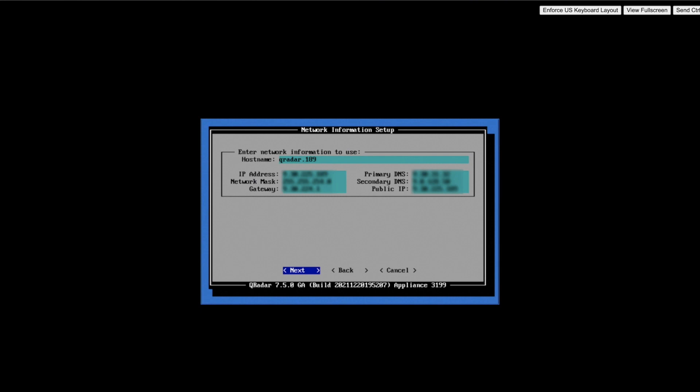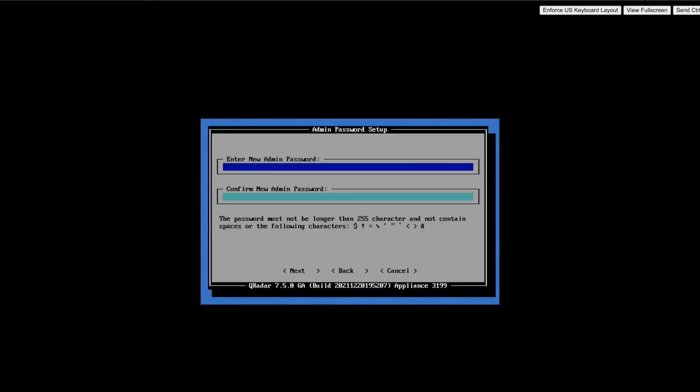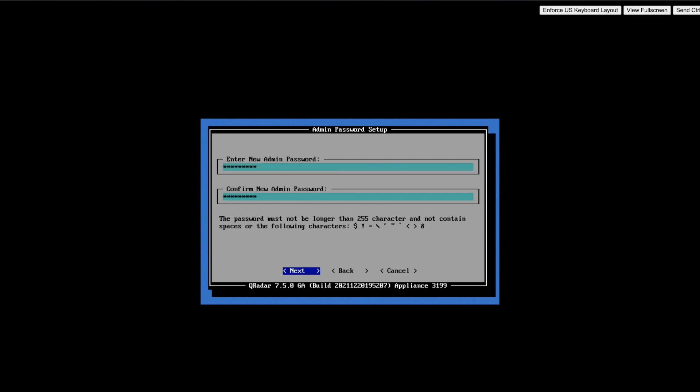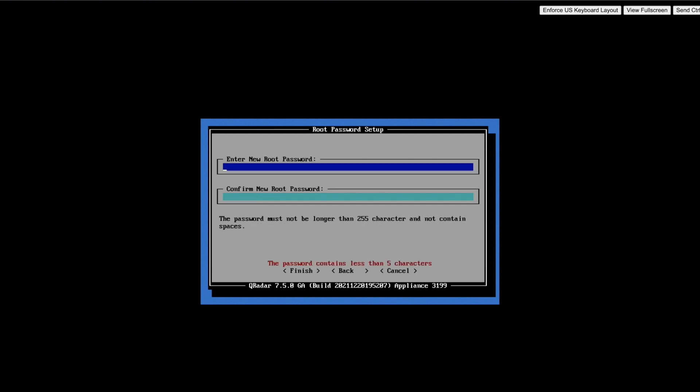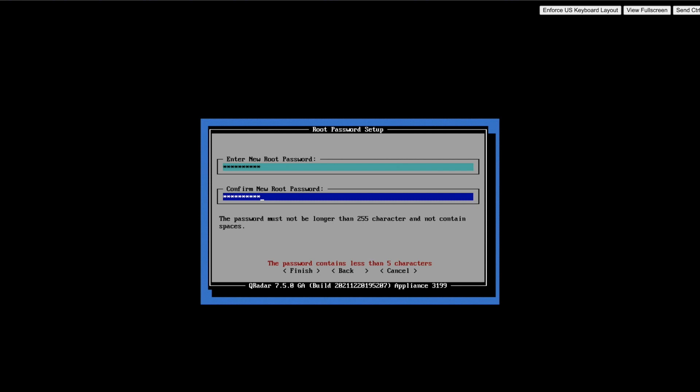Here you need to provide all the details. If you don't have the public IP, you can put that field empty. Once all these details are provided, admin and root password setup window pops up. Kindly follow the password guidelines such as the length of the password characters must not be greater than 255 characters. It also shouldn't contain space and some special characters. Here you can see mistakenly, I tried to set up a password of fewer than five characters and I got a warning. So kindly follow the password guidelines while setting up the password to avoid such warnings.